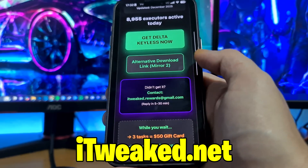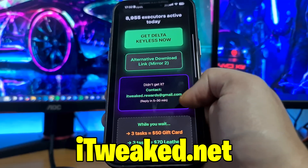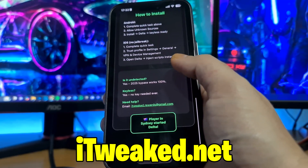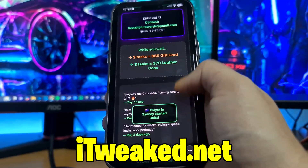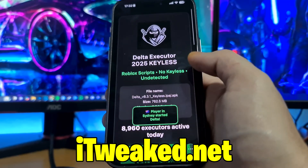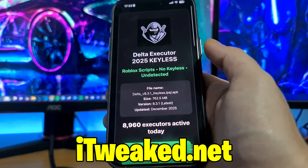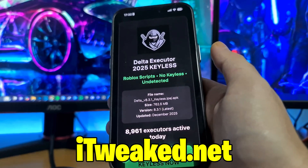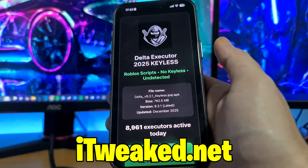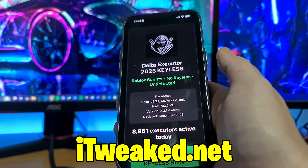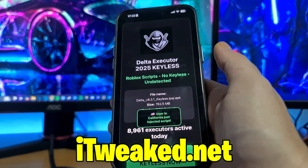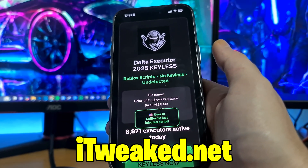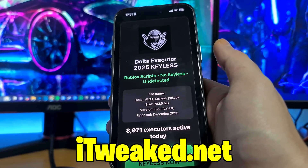Here you have the download links — a main one and an alternative one, in case the first one doesn't work. You also have contact information if you need help, a how-to-install guide, and an FAQ. Basically everything you need in order to get Delta Executor mobile on iOS or Android is on this website, and you can install it for free in 2025.